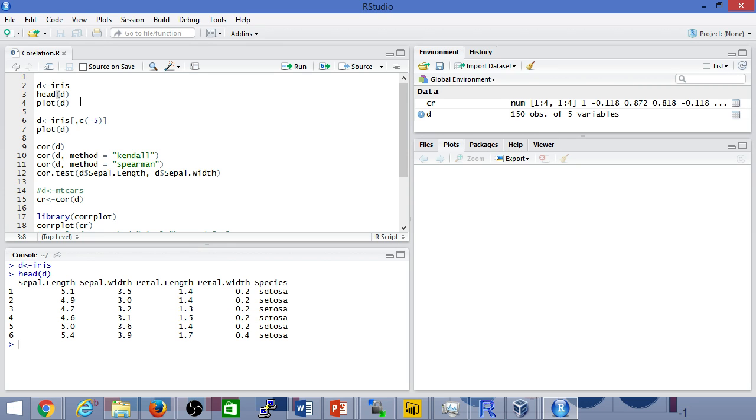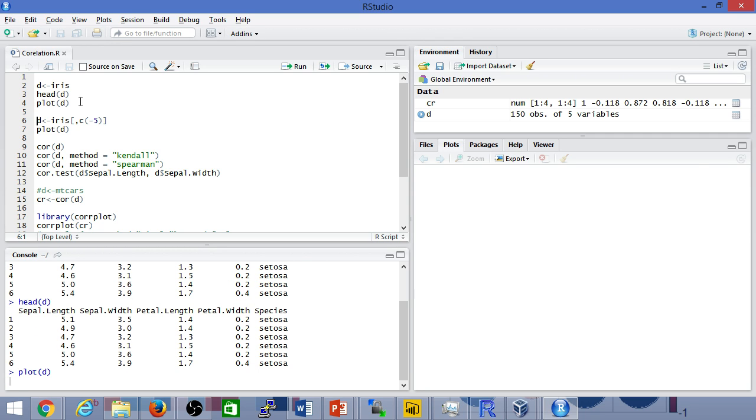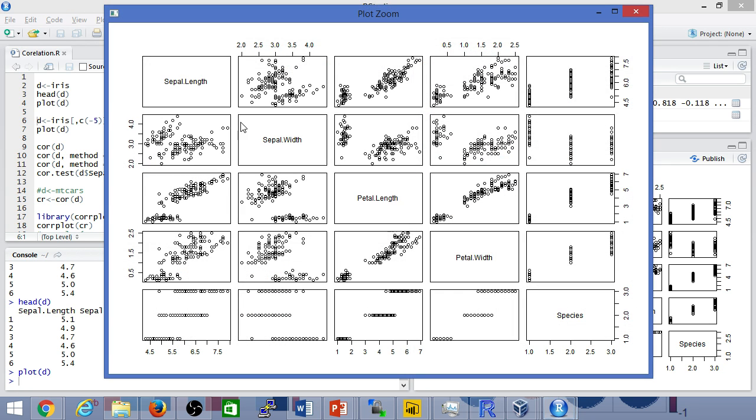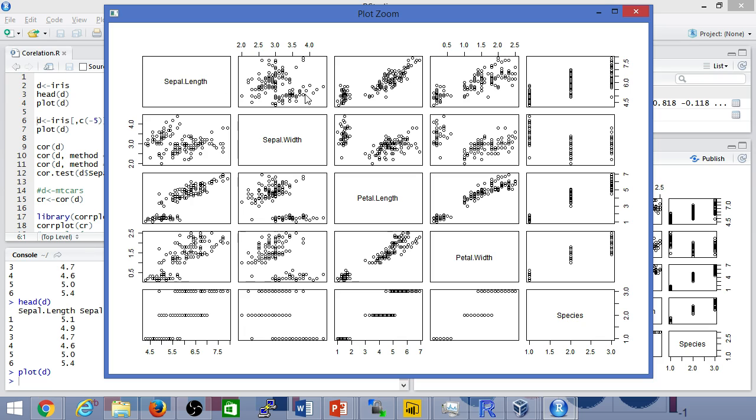Before we do any kind of analysis it's always a good idea just to do a quick plot of the data. Here's the actual data set itself and visually we can already start seeing if there are any strong relationships across different variables. If you have not used plot before, it's plotting every variable against the other. In this particular instance it's plotting sepal length against sepal width, and here we have sepal length against petal length.